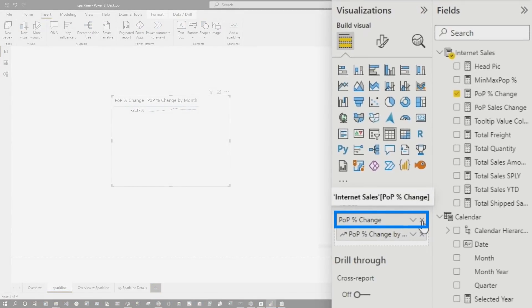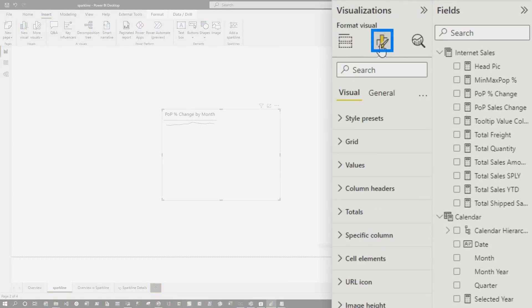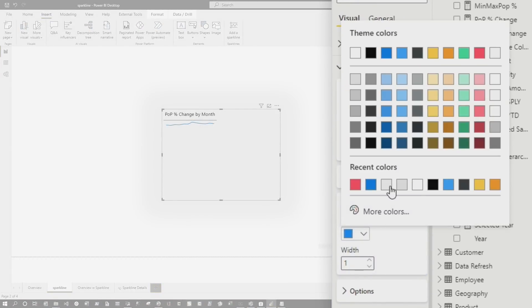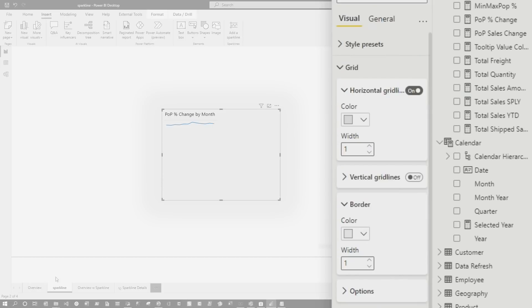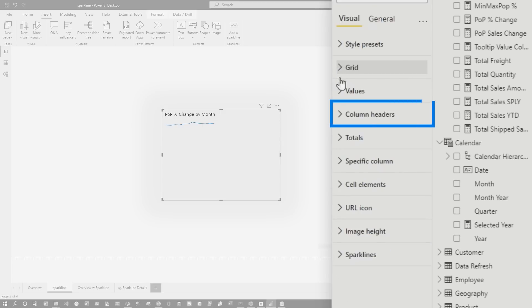I'm gonna get rid of the measure since I don't really need it. I want to clean this up so I can use it on my card visual. Come over to Format, make sure the table is selected, go to Grid and Border. I'm gonna change the color of this border to match the background color of my page. I used PowerPoint to find that color — go to More Colors, pop it in, and click away. Then go to Column Headers and do the same thing for the text and background.